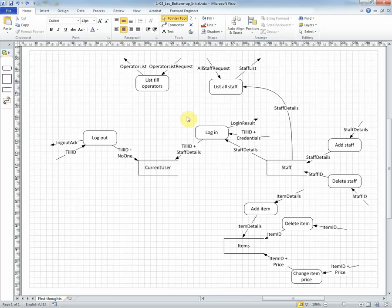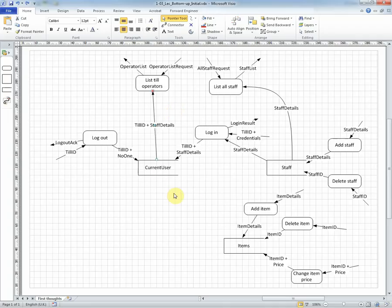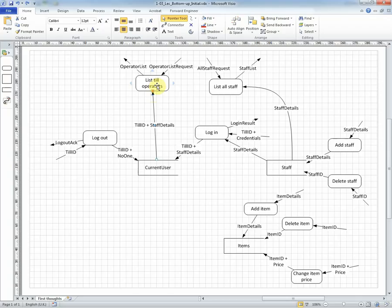Similarly with listing the till operators. A request comes in to trigger this process into operation, and the output from the process will be to send an operator list. Where does the data come from? Well, it's going to come from current user, and so we have a data flow to show that the till ID and the staff details will be drawn by this process from the store for formulating the list.